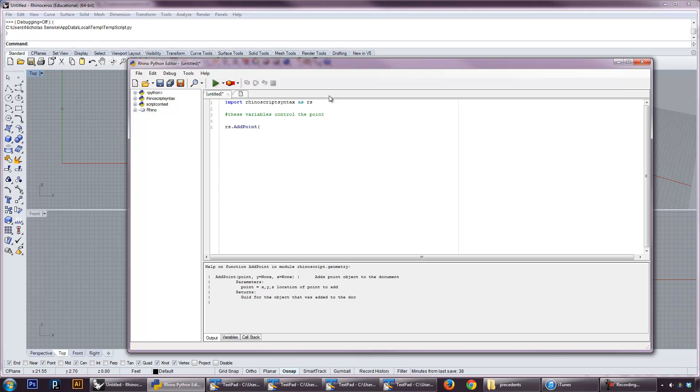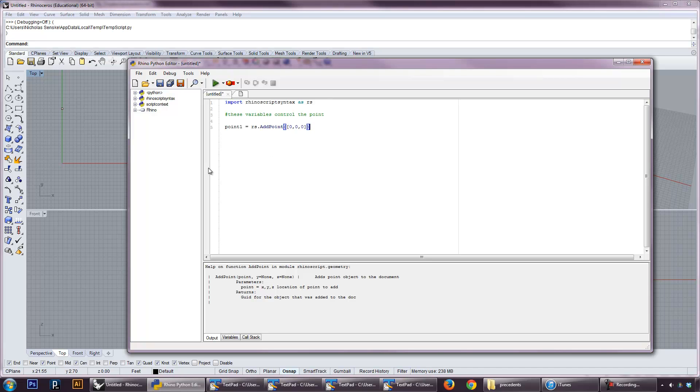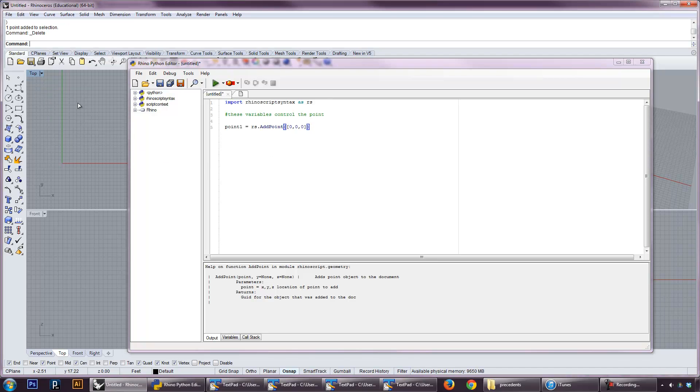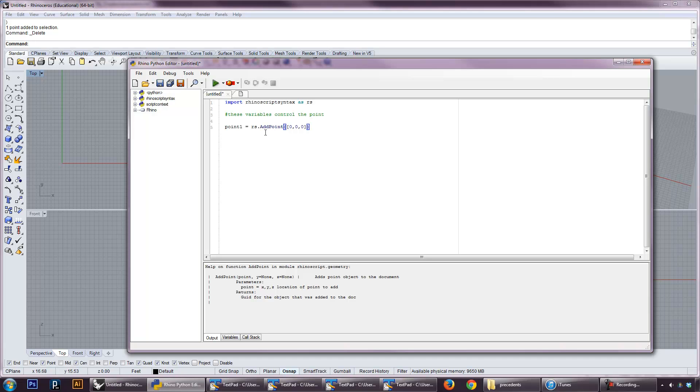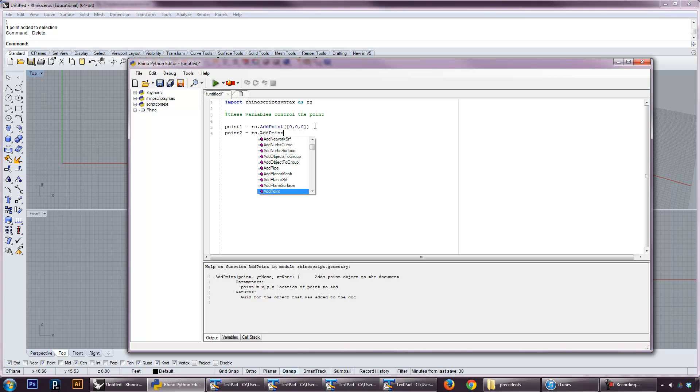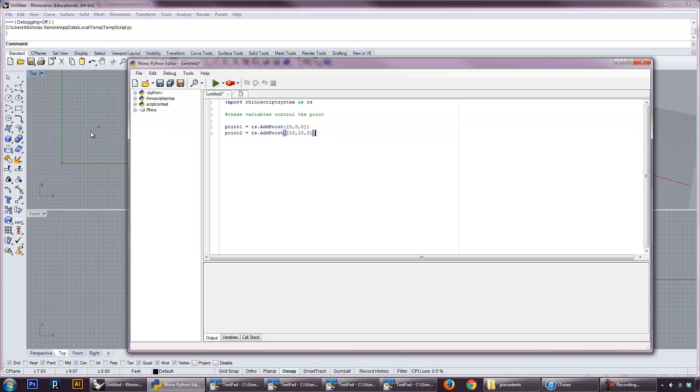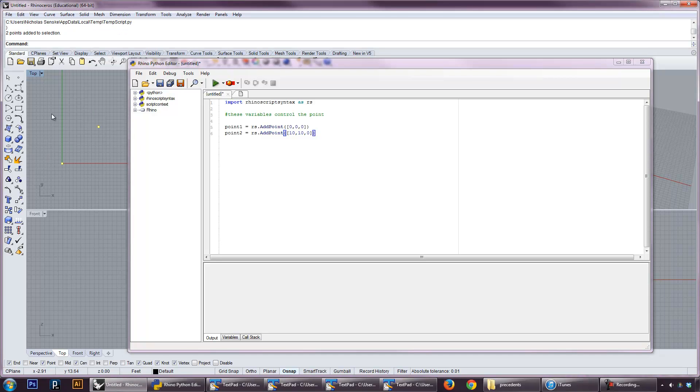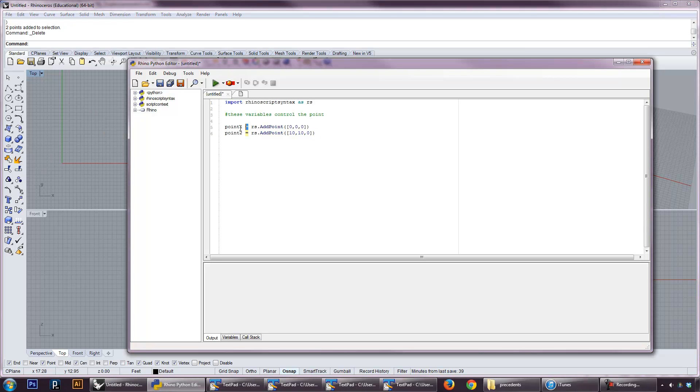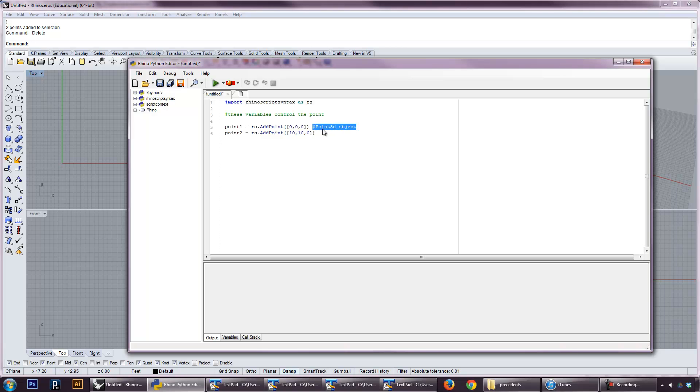Another thing that we can do is we can make these variables themselves. So I can say point one equals add point, let's just call it zero, zero, zero. It's important that the brackets are there because we want to give this a list that tells us what a point is. And we can do point two equals rs dot add point. Let's just do this at 10, 10, zero, like a diagonal. You can run this. You can see the two points. Notice it didn't crash or anything like that. But what we've done is that we've assigned the variable point one to be a point object. When Rhino asks for a point 3D, that's what we just gave this point one. That's a point 3D object. And this is a point 3D object.